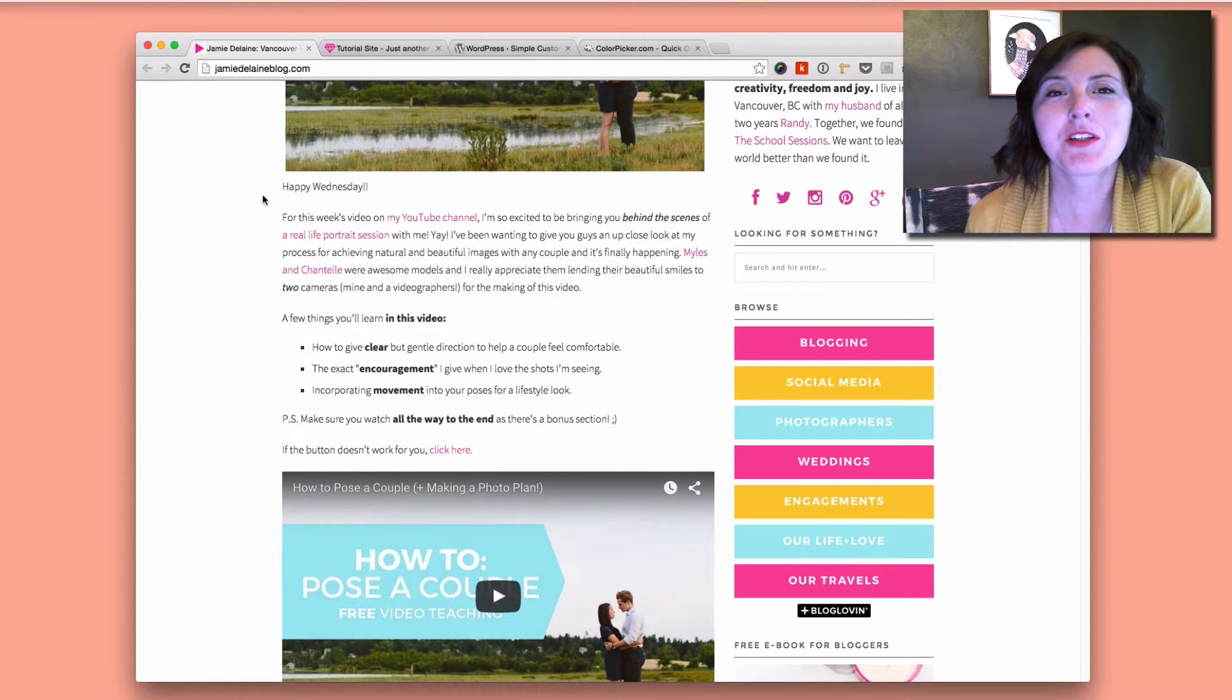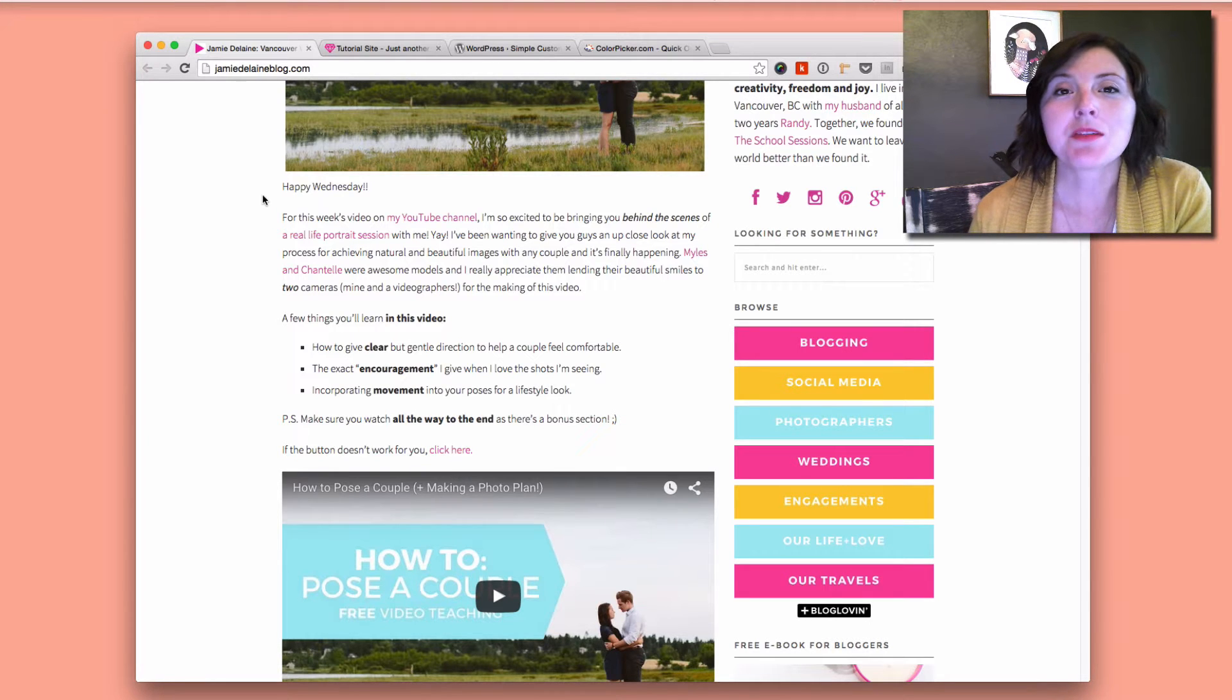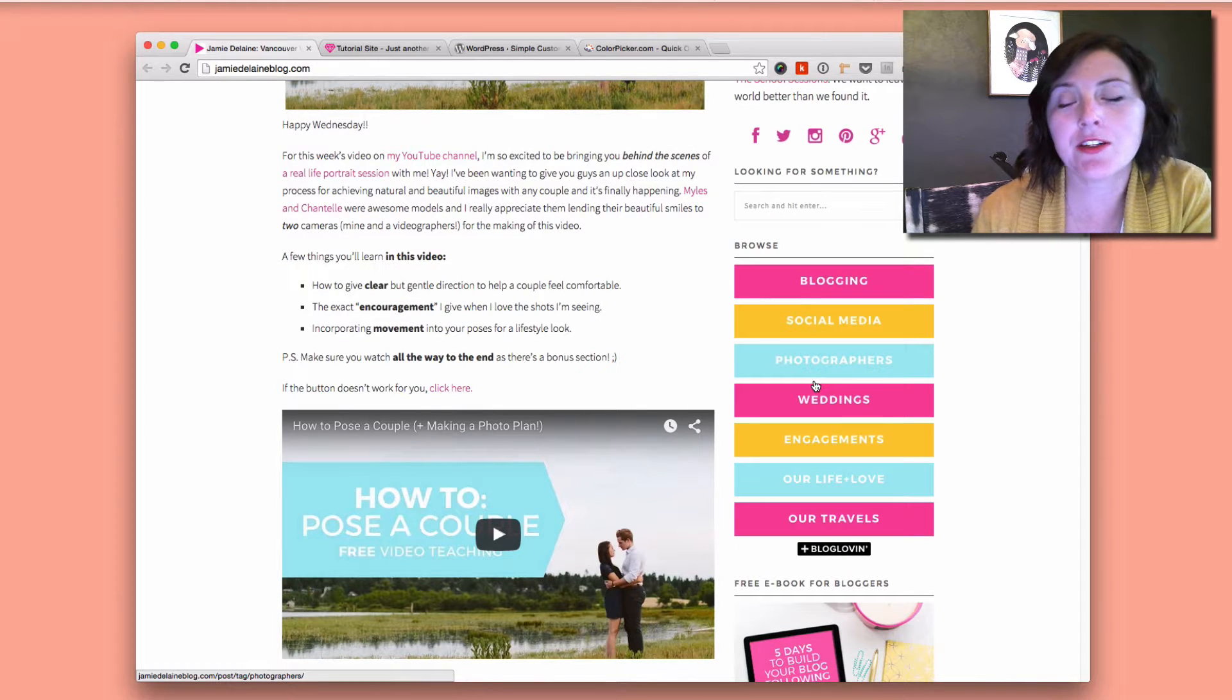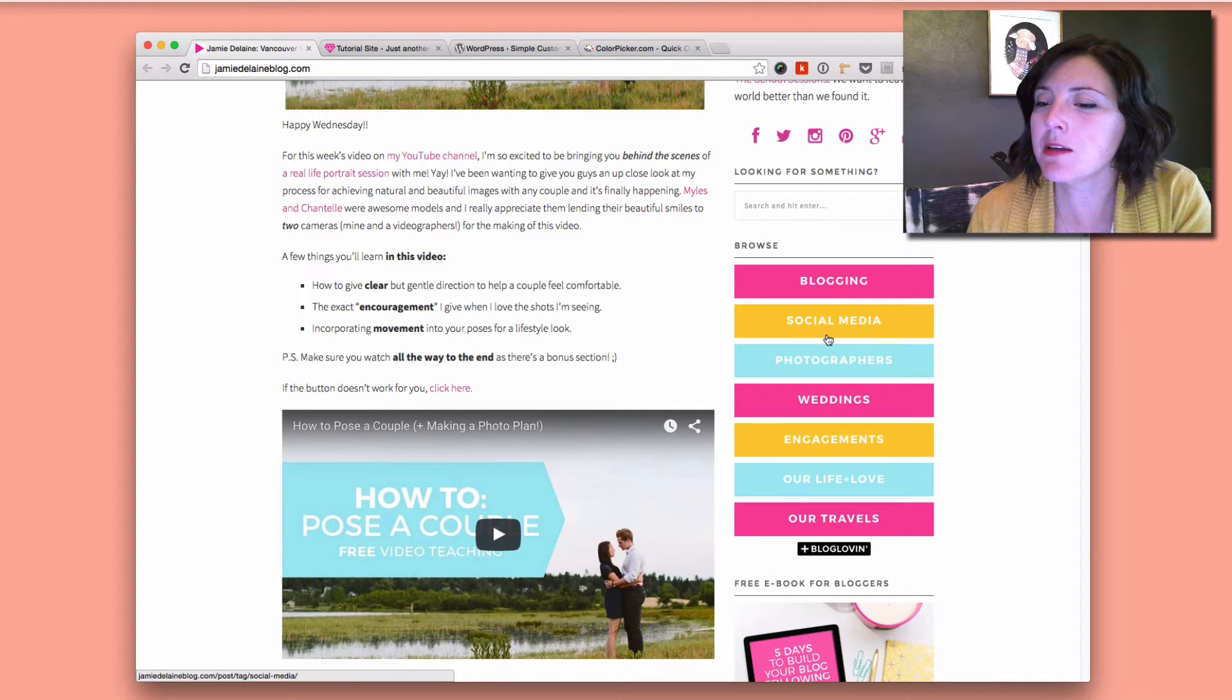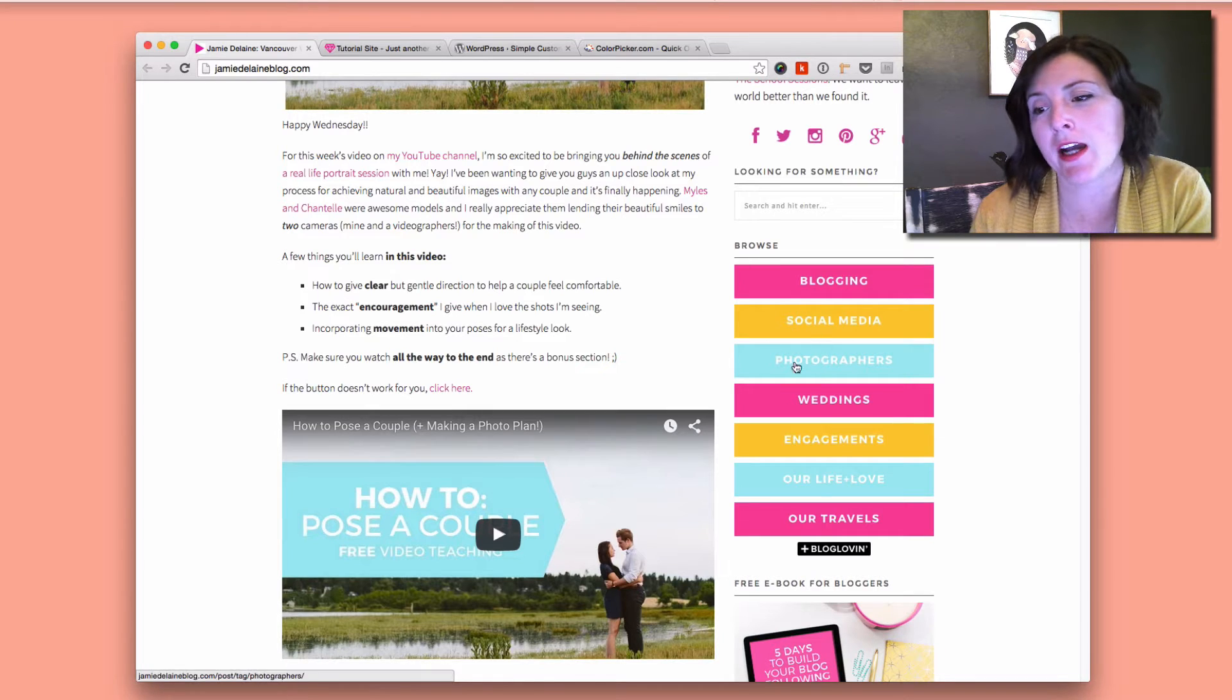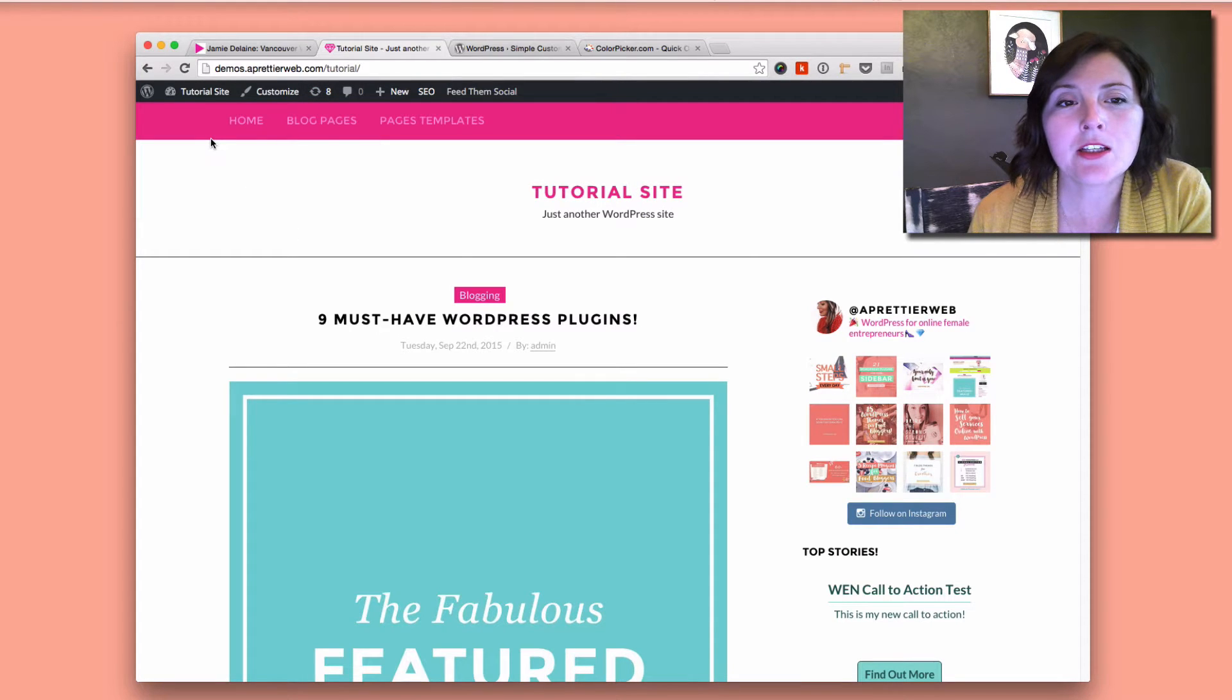Hi everyone, welcome to my video at a prettier web.com. In this video I'm going to show you how you can add sidebar buttons to your website, kind of like you see here on Jamie Delane's blog. She's a local Vancouver photographer who has a bunch of buttons here on the side. We're gonna do something a little bit different where we have a hover action, so let's jump right into it.